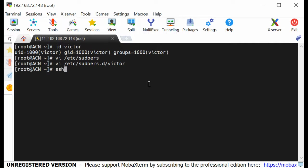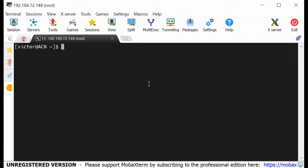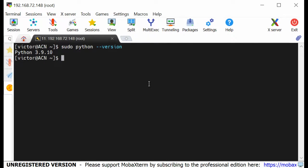I can now SSH in: ssh victor localhost. I'll give the password for Victor, and you can see that we're now logged in as Victor. To install the Ansible software, you need to make sure you have Python version 3.8 or higher. If I do python --version, you can see we have Python 3.9, meaning we're good to go.